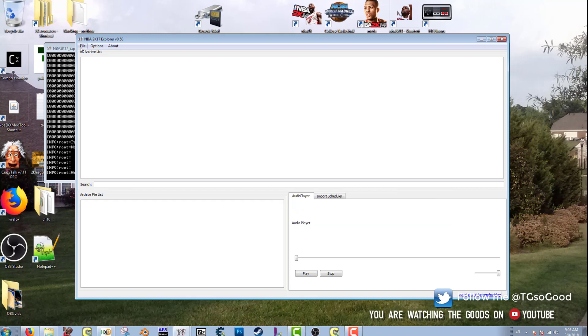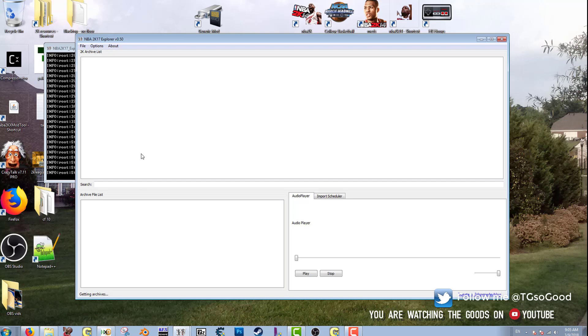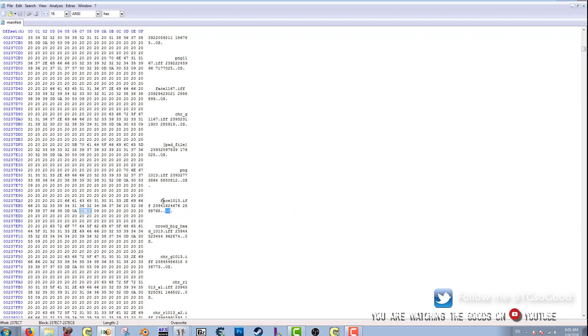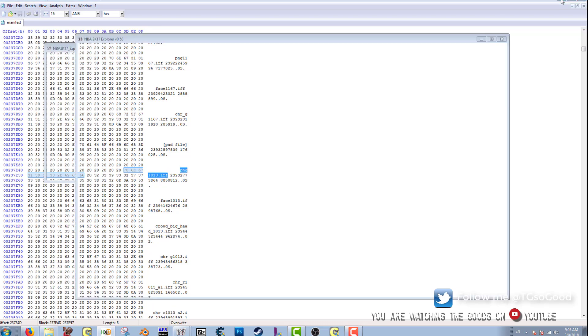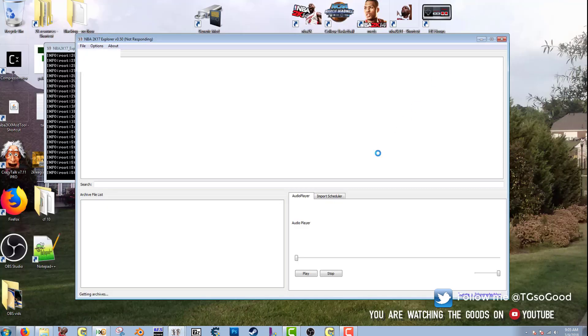All right, click 0S, then just click X and File, Load Archives. It's going to take a little while to load, but let it load up. And again, we're going to want to extract the face1013.iff and the png1013.iff. Okay, now you can extract whatever cyber face you want as long as you know the archive.